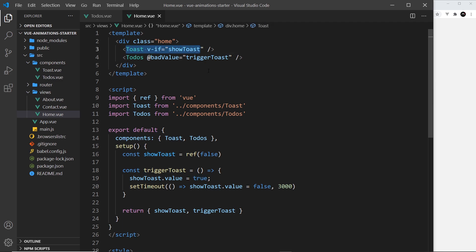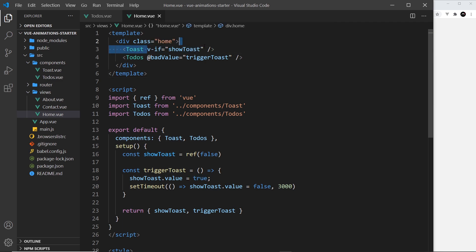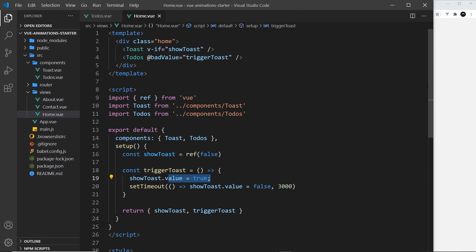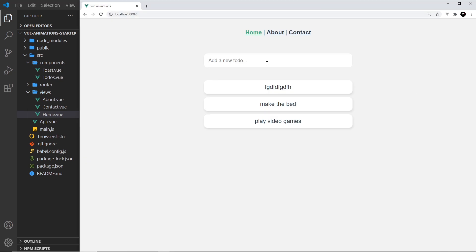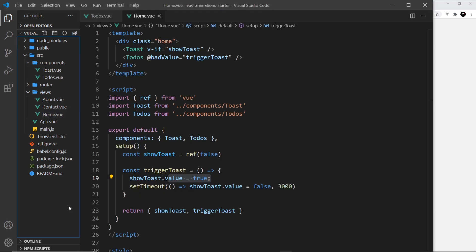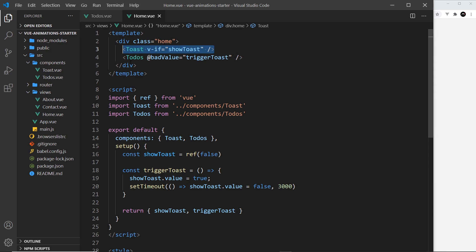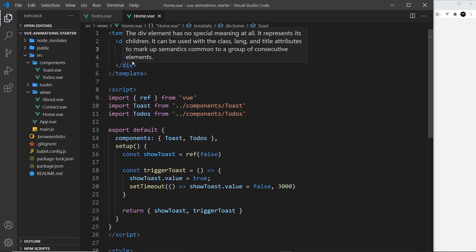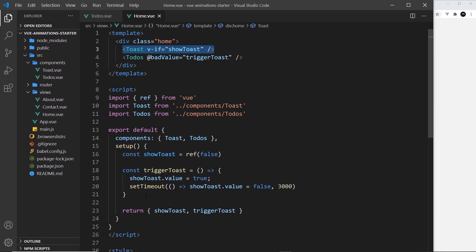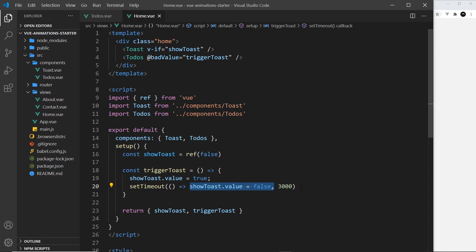That is down here, and what we do inside here is set the value of showToast, which is this ref, to be true. Now when this value is true the toast will show because we have this v-if attached to it. It's only going to show this if this is true.